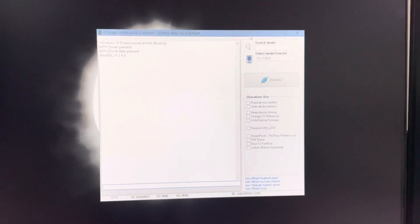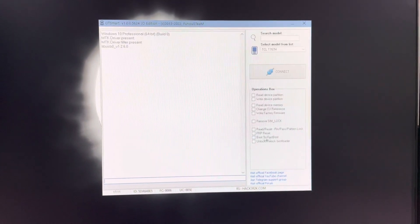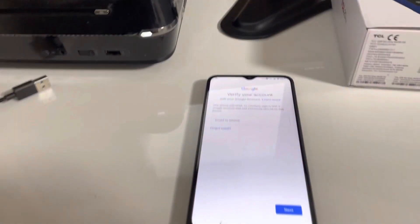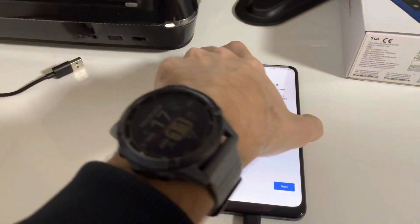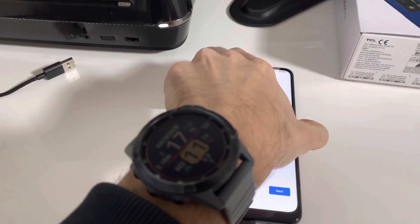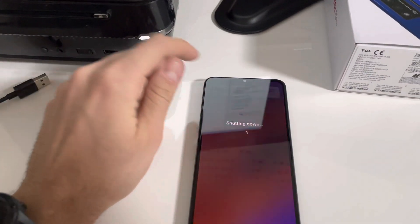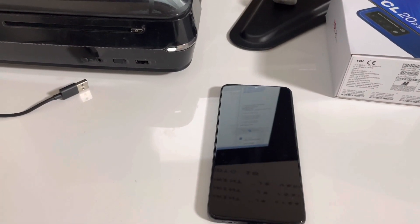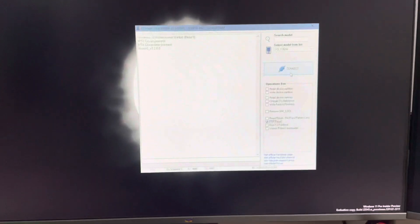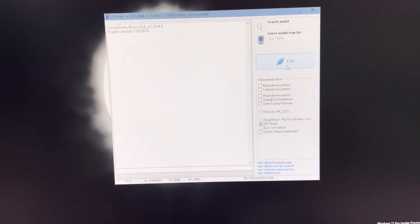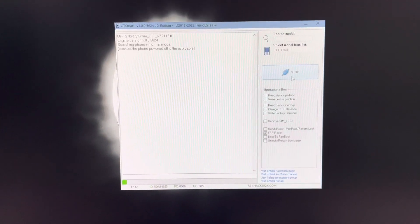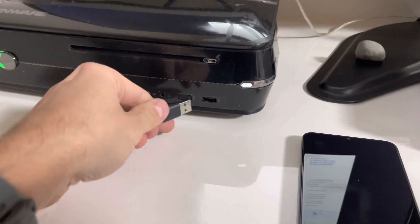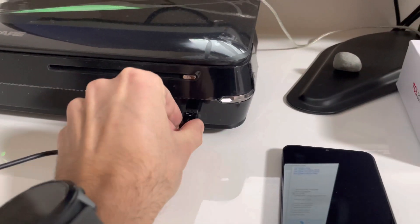From the operations box, I'm going to select FP reset and now I'm going to power off the device. Once the device is powered off, I'm going to press connect on the software and once the software starts searching for the mobile, I'm going to insert the USB cable to the PC.